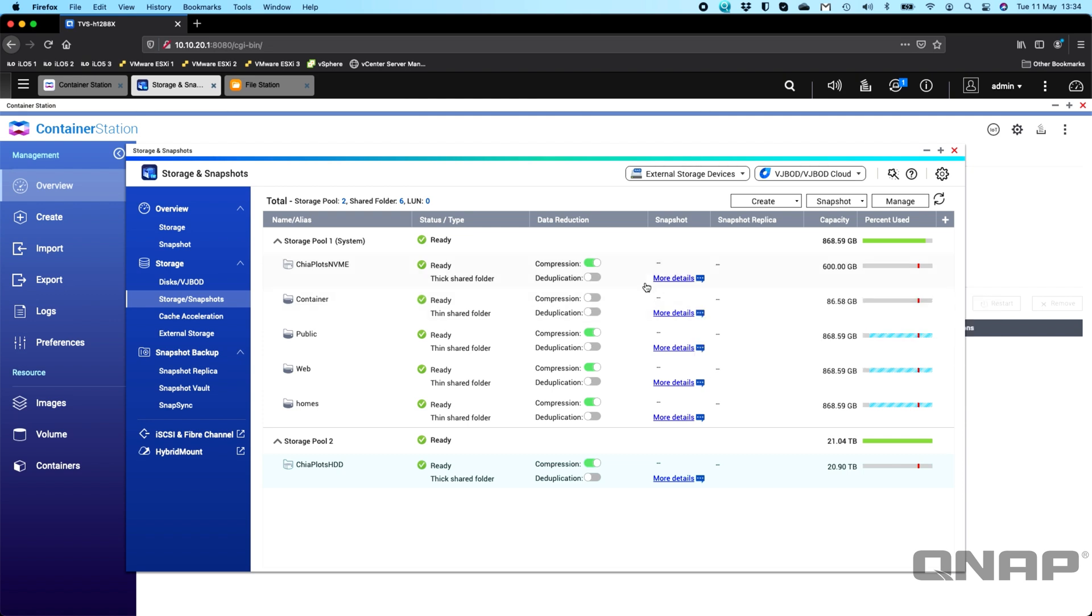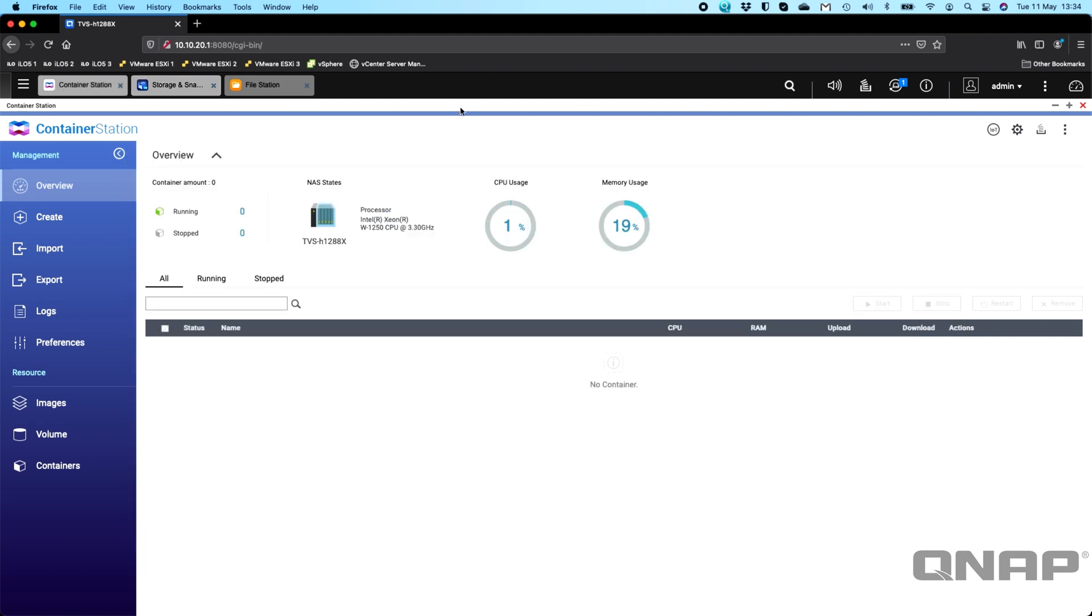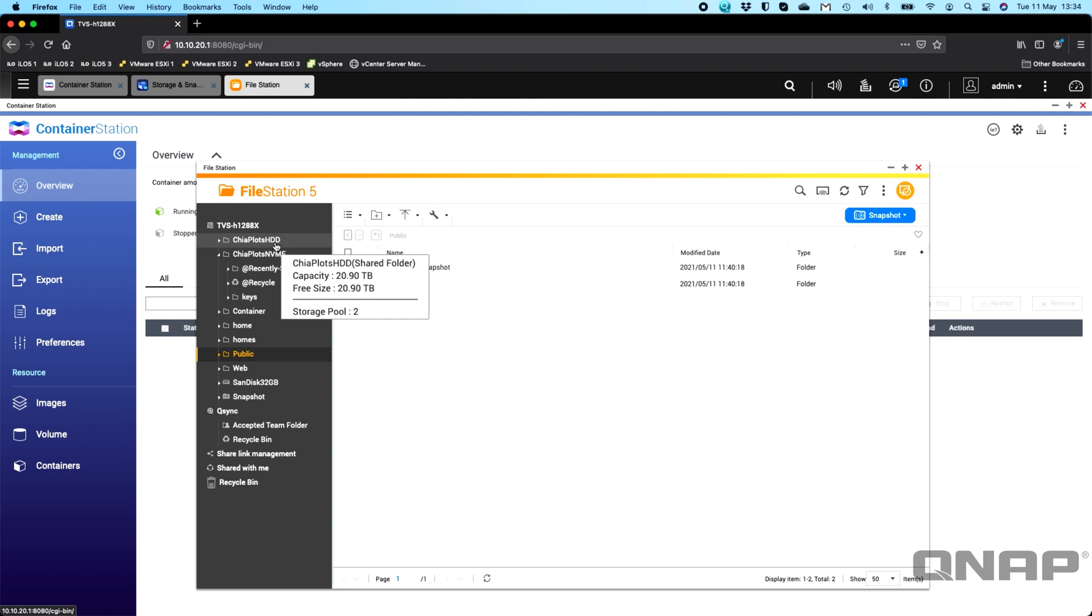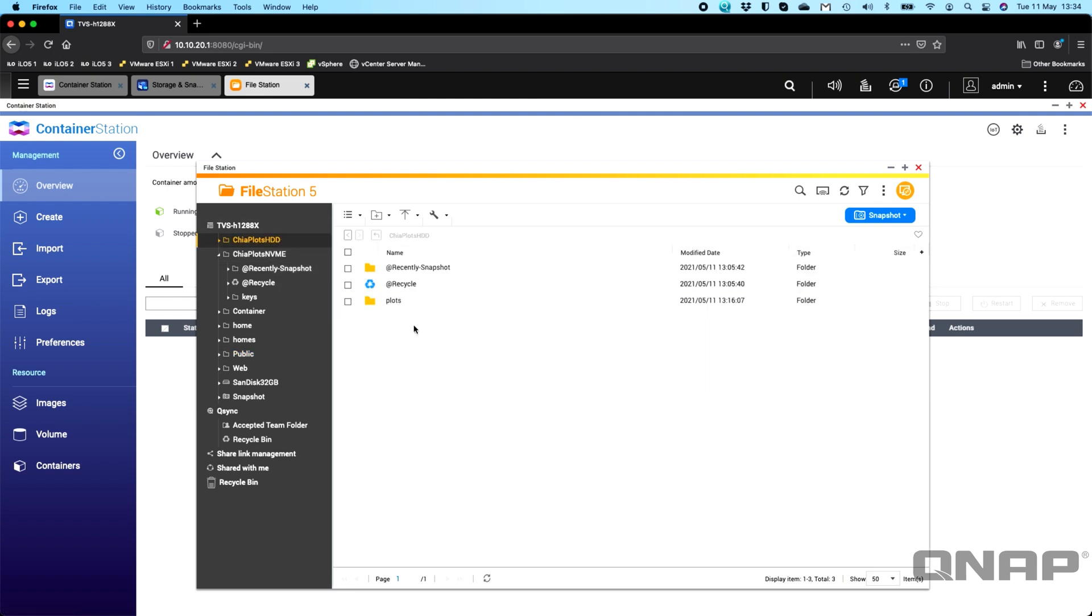I've done a couple of things ahead of time just to get ready to get this running. First of all, you have to have container station installed. Of course, you could do this a little bit differently with Ubuntu as a virtual machine or Windows even in our virtualization station, but it's going to be much more efficient on the NAS to run it in a container. Some other stuff I've also done is I've also created a file structure. So up here, I've got the two volumes. I've got the Chia plots HDD, so this is my 20 terabyte storage. And in here, I've created a folder called plots.